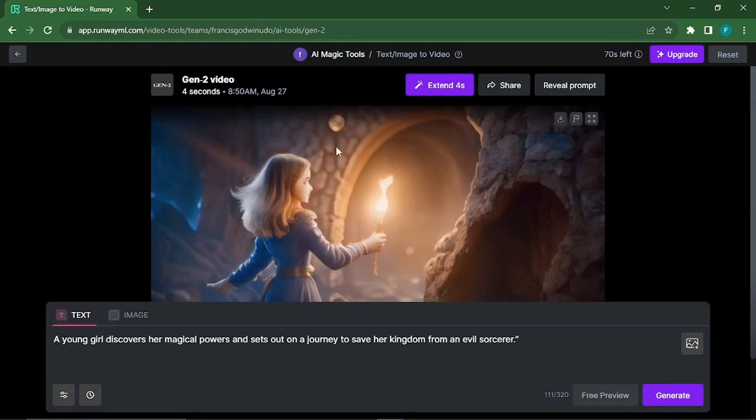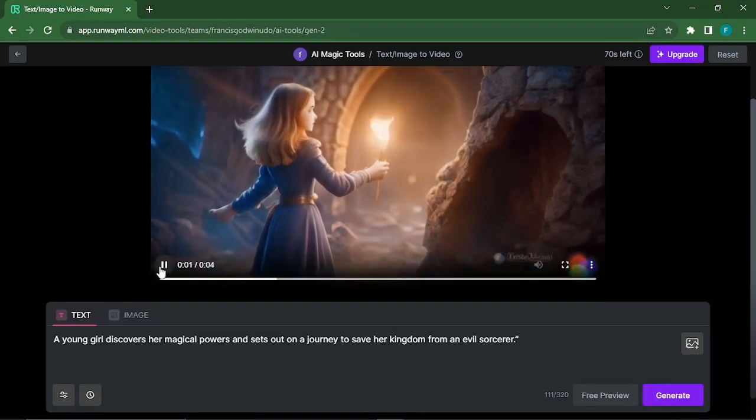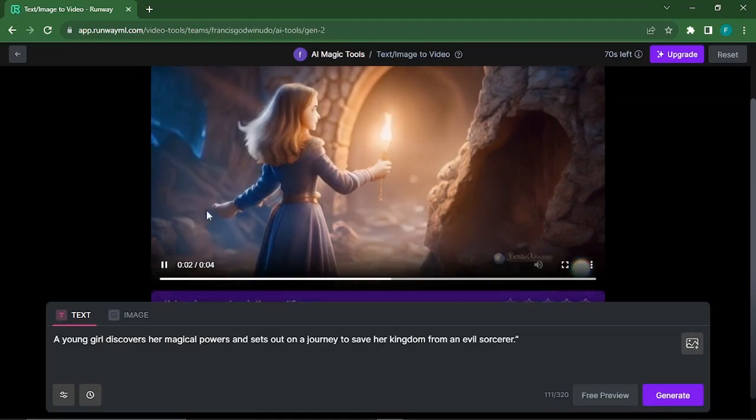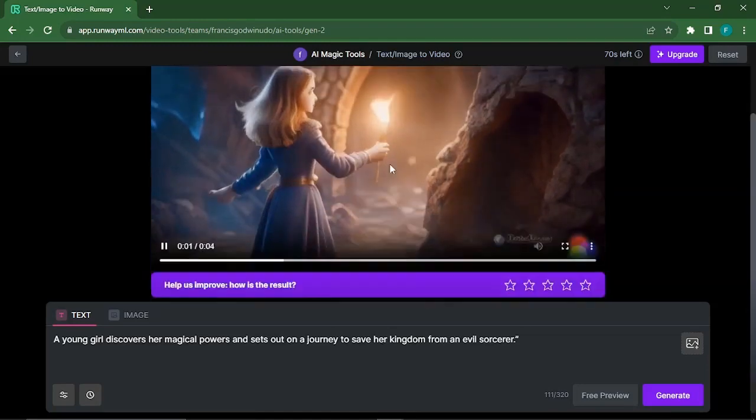After we hit the text-to-video section, you are given a prompt section where you can input your prompts or command on the kind of video you want to generate.